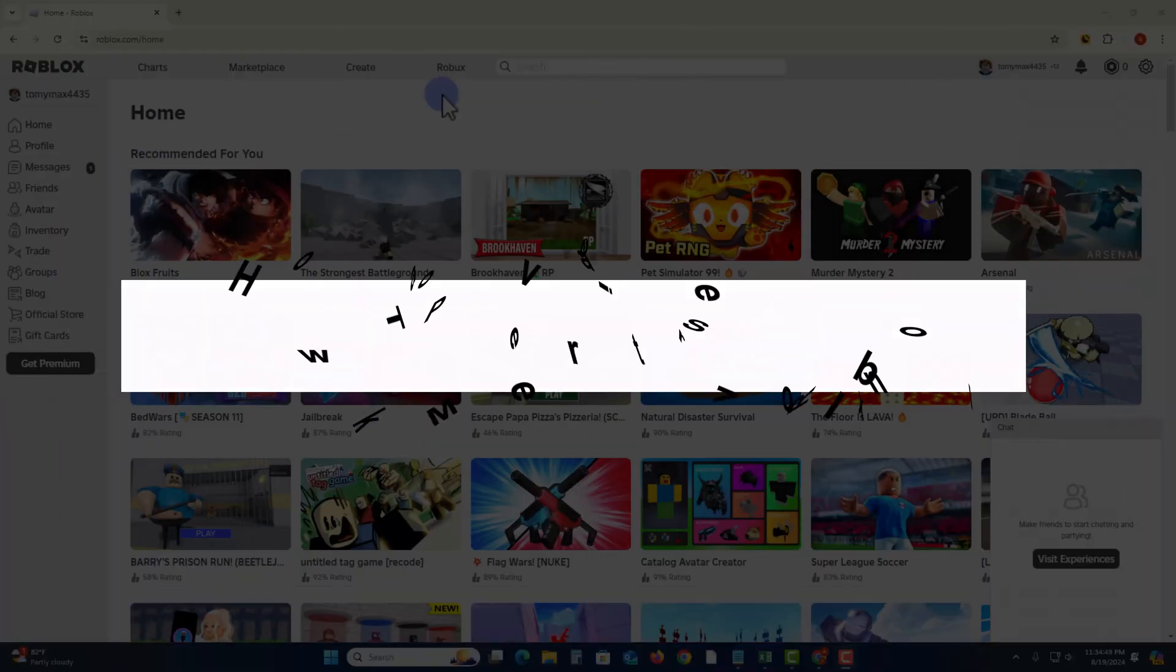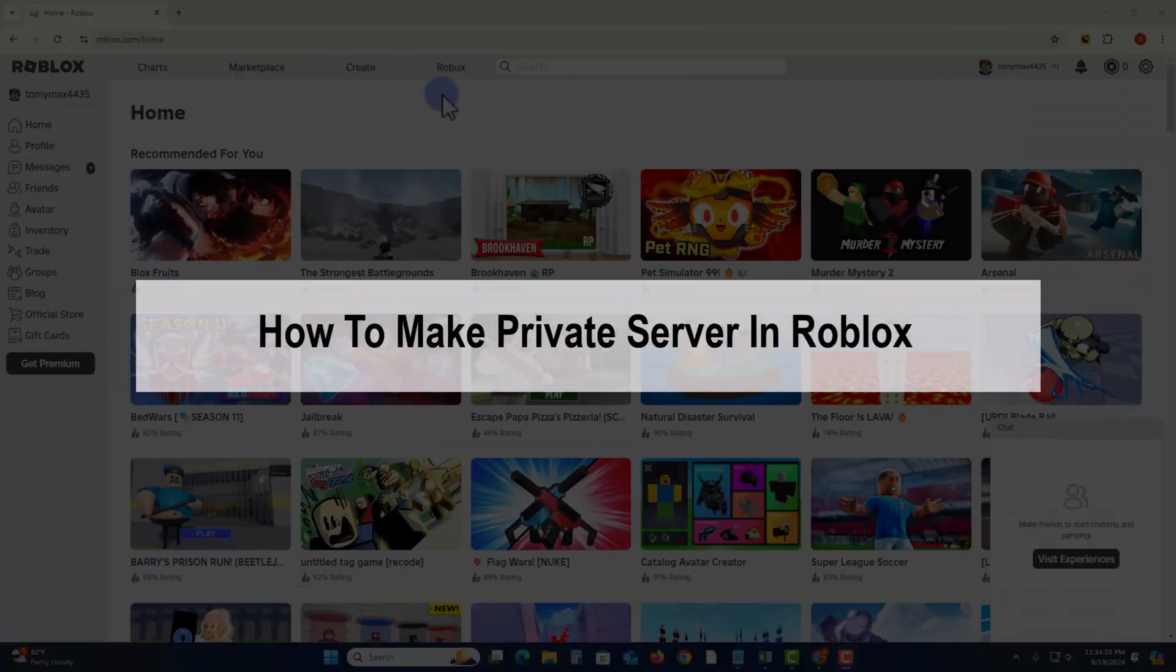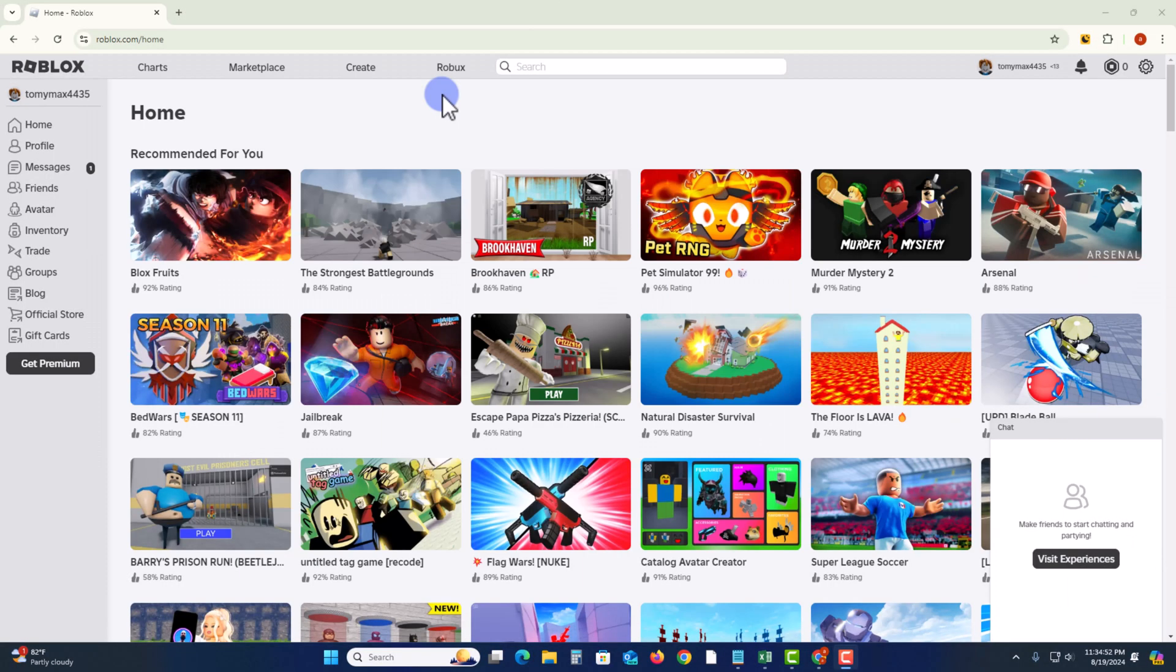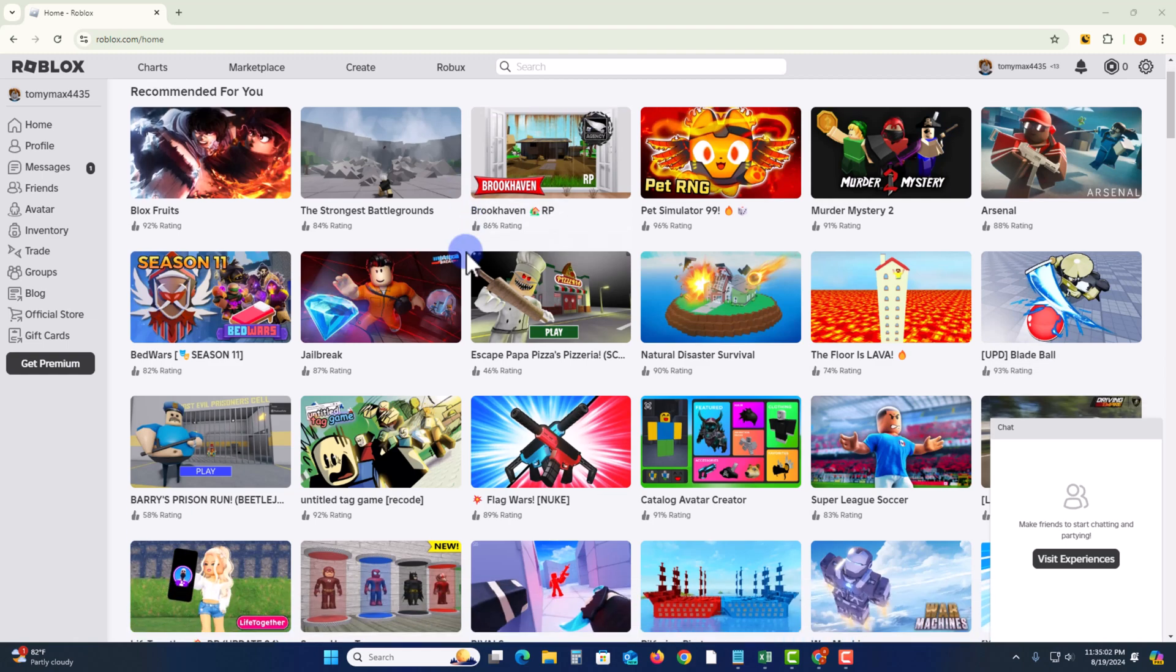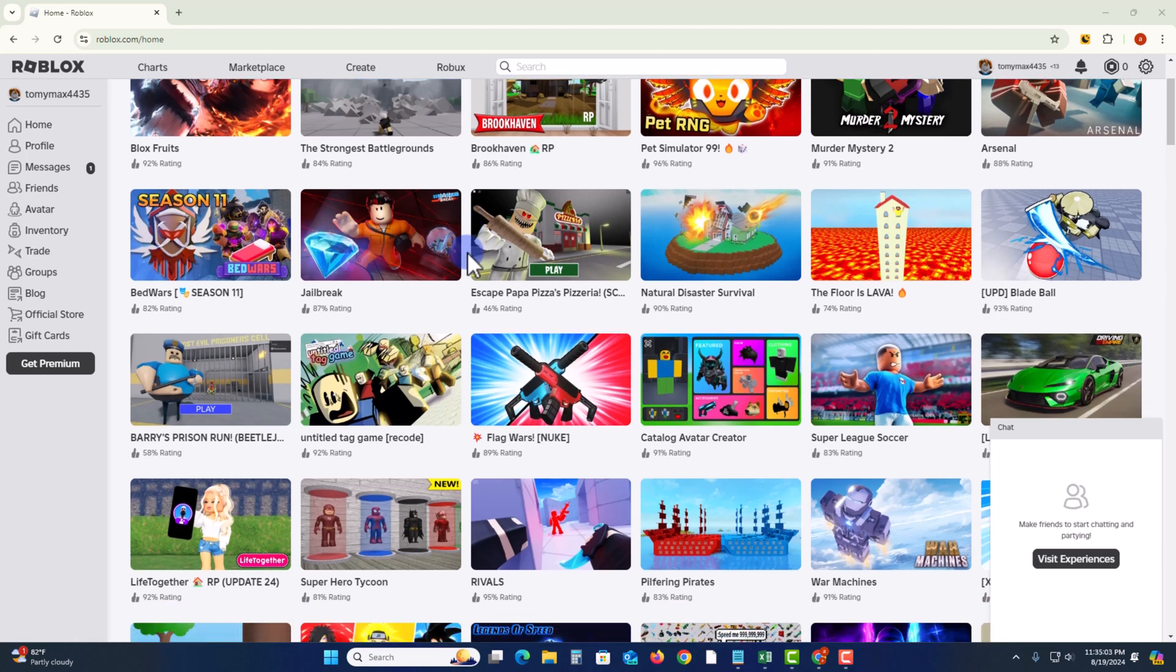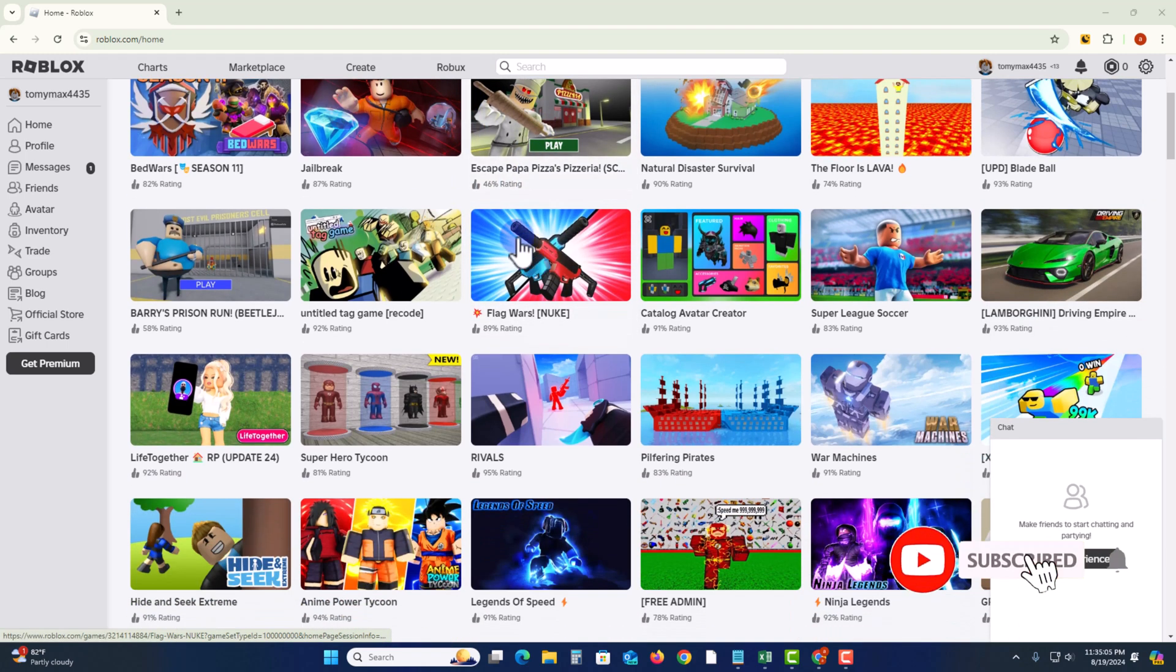Hey guys, in today's video I'm going to show you how to make a private server in Roblox. So first of all, open your Roblox. Before we start the video, make sure to subscribe to our channel and hit the bell icon for more updates. So let's get started. You need to first select a game.